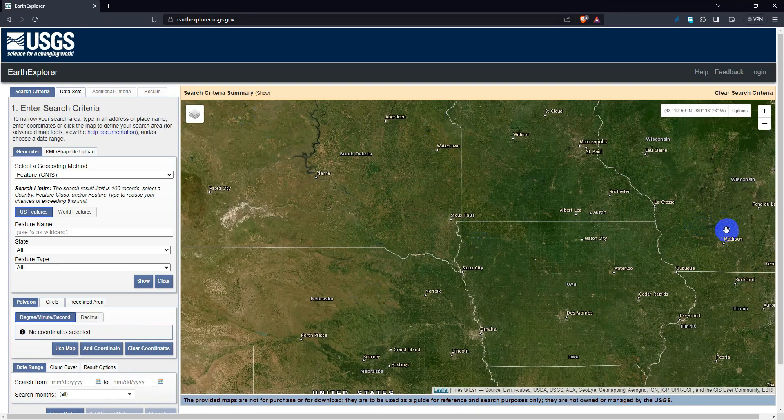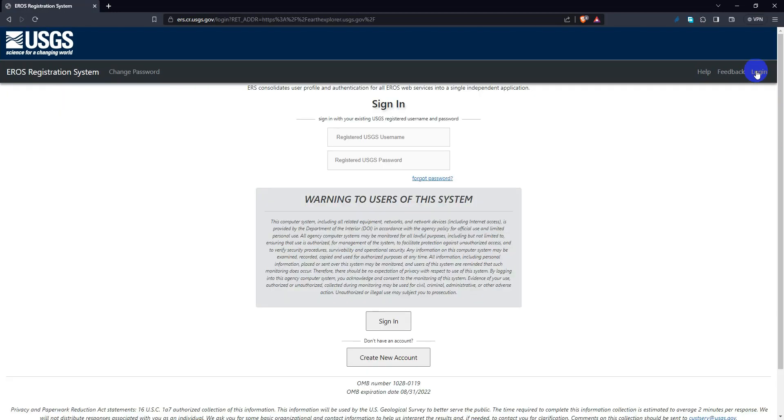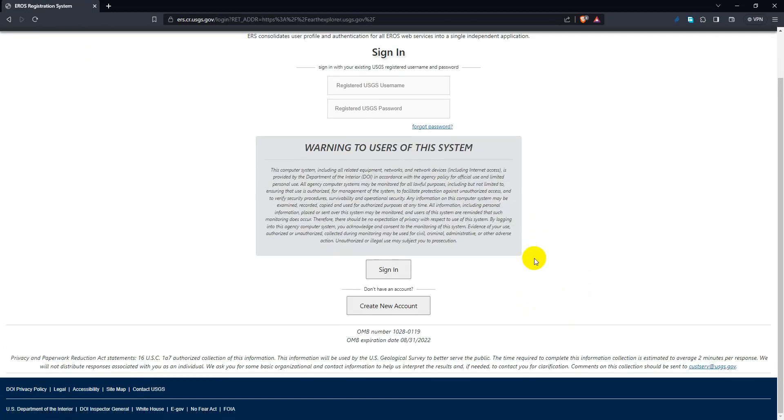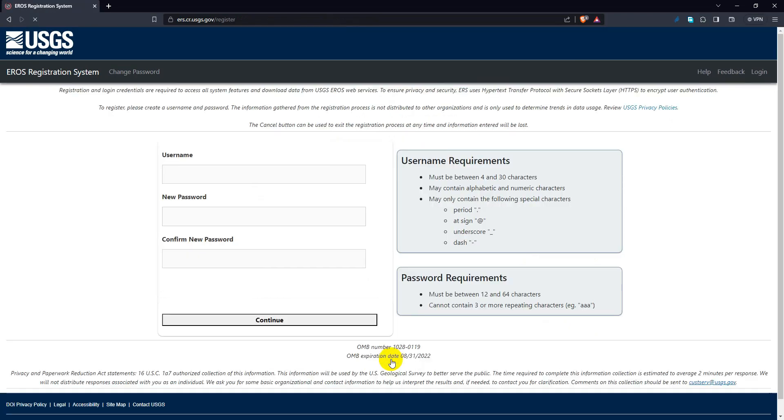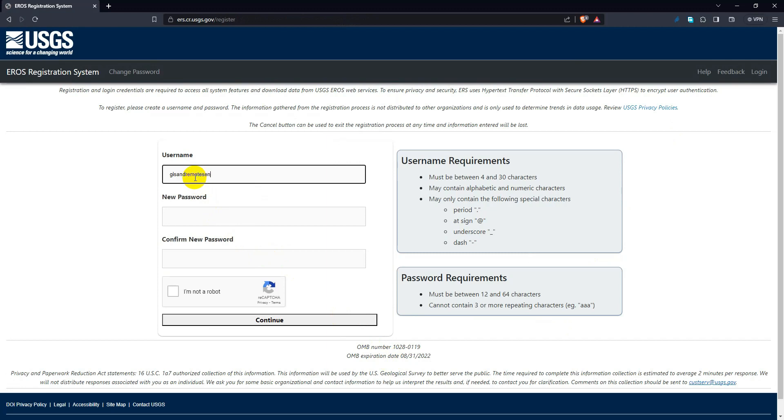If you have an account, then login with your username and password. Otherwise, you need to create an account. Then you need to set a username and password as per USGS requirements.